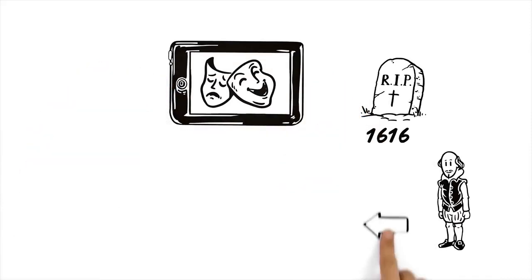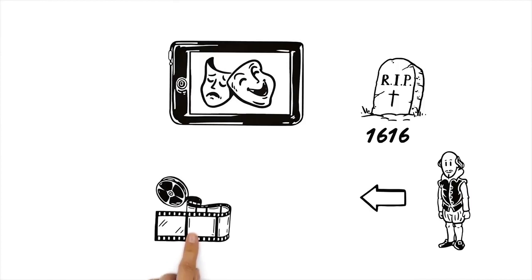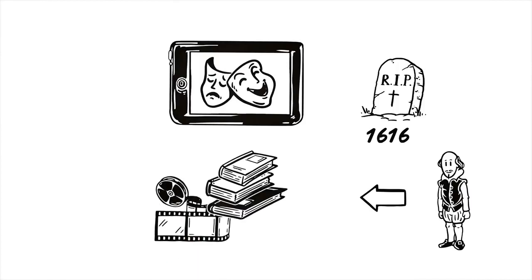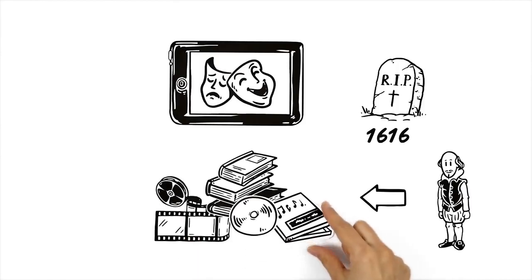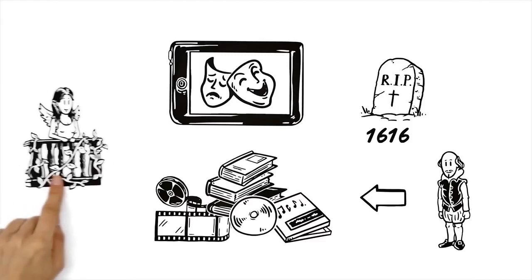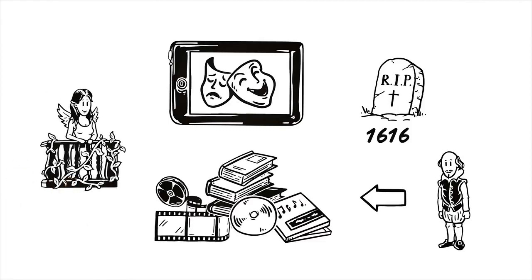Shakespeare's stories have found their way into many of today's movies, books and even music. And fortunately, nowadays, women can also play Juliet.